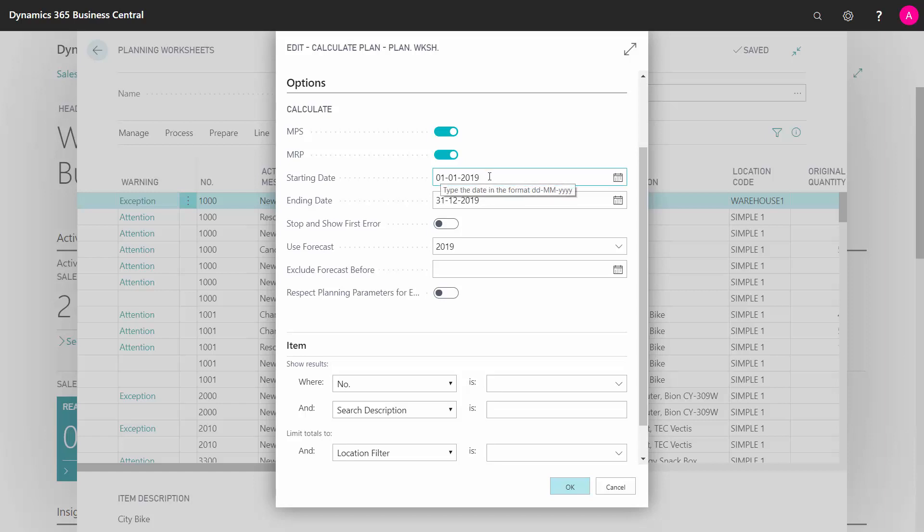Then select your starting date. Everything before the starting date will be in a frozen zone and not changed. So if you don't want to change any orders within the next two weeks because you already planned them in detail, just set the starting date two weeks from now.